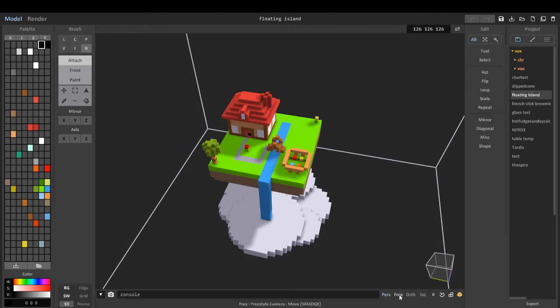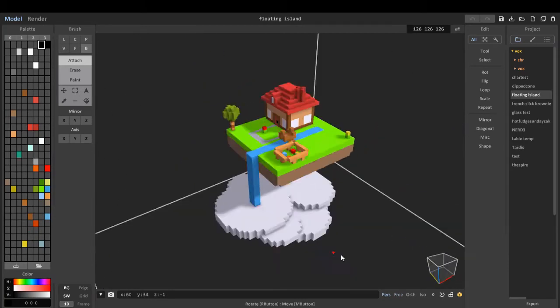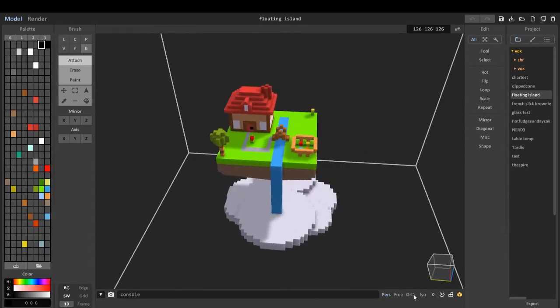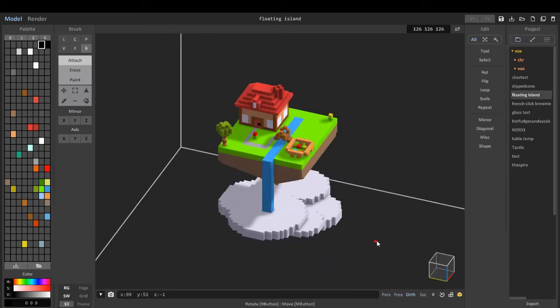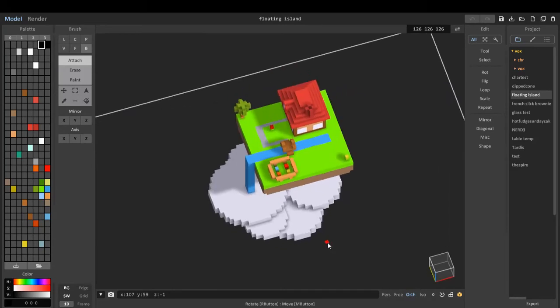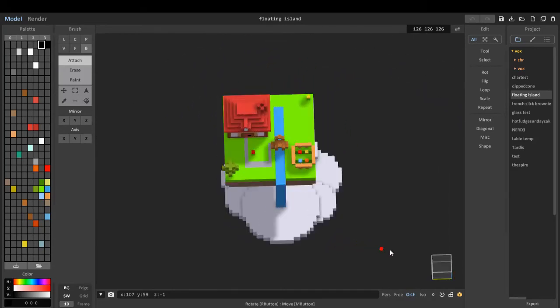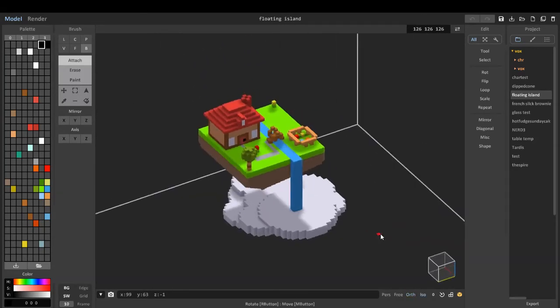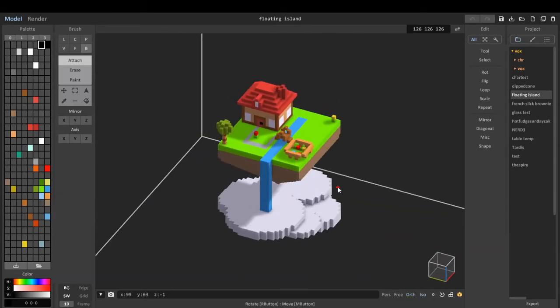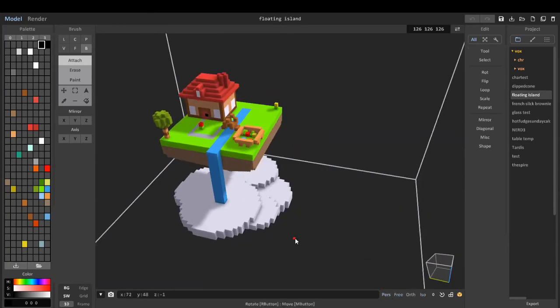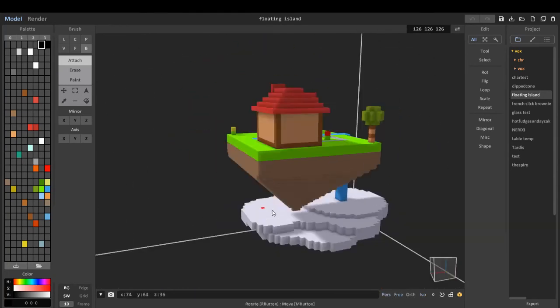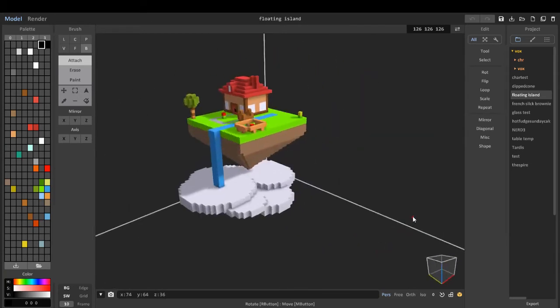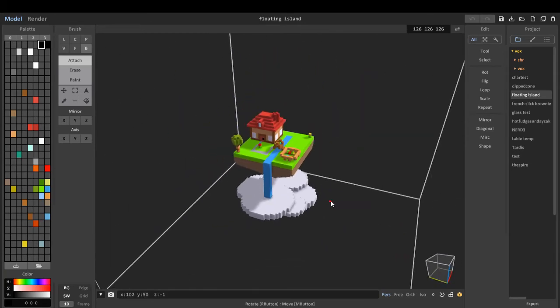Perspective camera, free style camera. We can get a perspective, we can make it off the camera. We can make it isometric view. I like free. Well, I like perspective camera, because we can get an entire perspective.